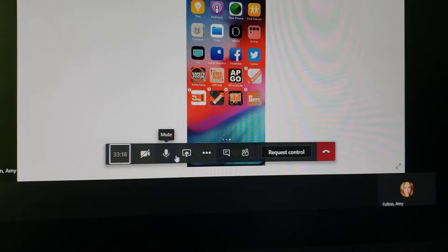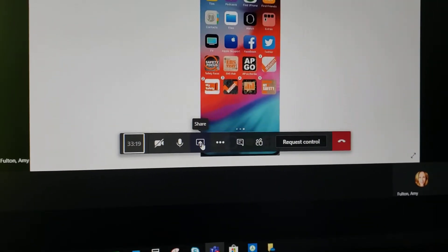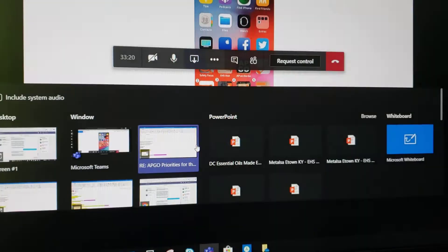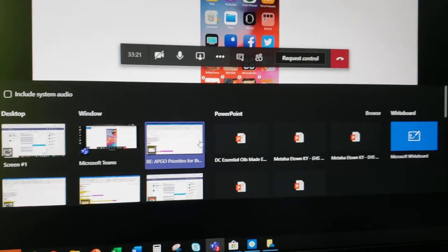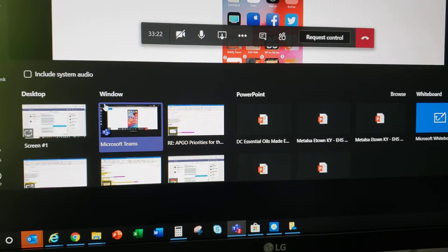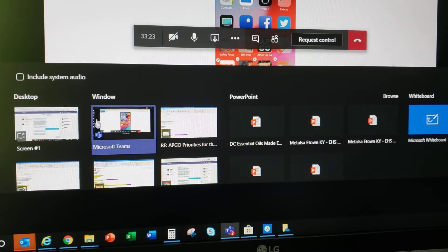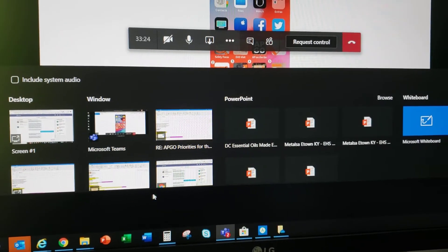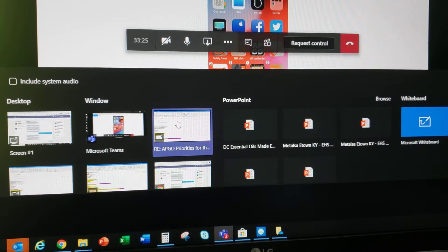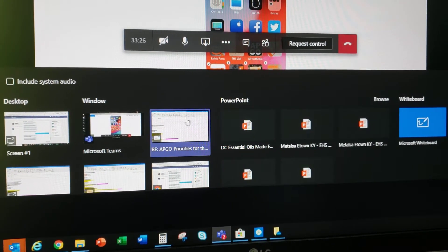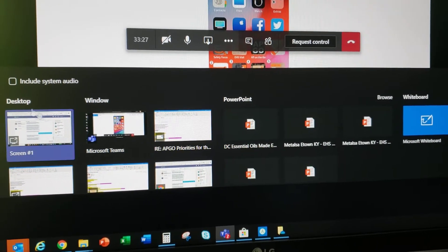All right, Amy. When you go to share your screen, see how it says Windows? So this is all the documents that I have open that you click on.